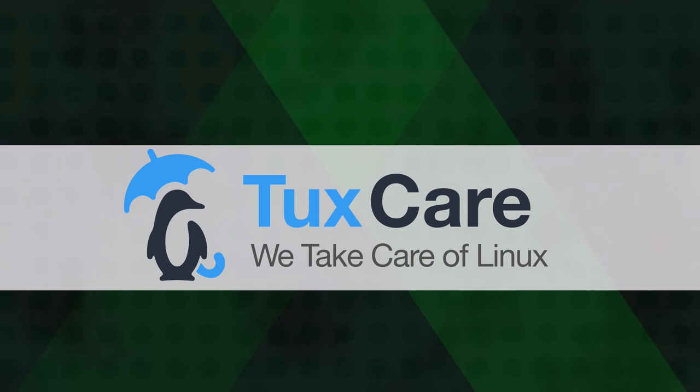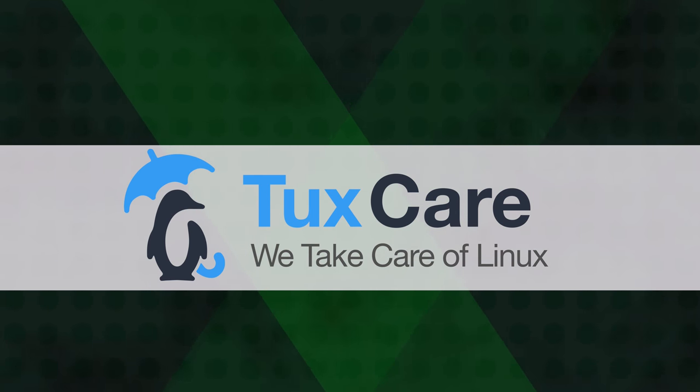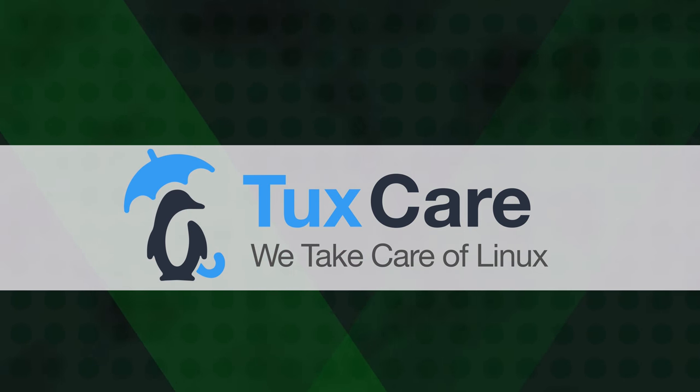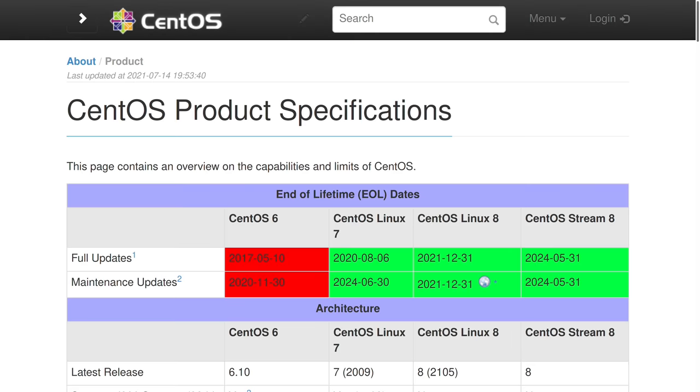Today's video is sponsored by TuxCare. As you may or may not be aware, CentOS 8 reaches end-of-life and will no longer receive security updates after December of 2021.